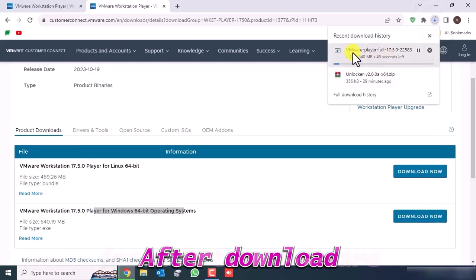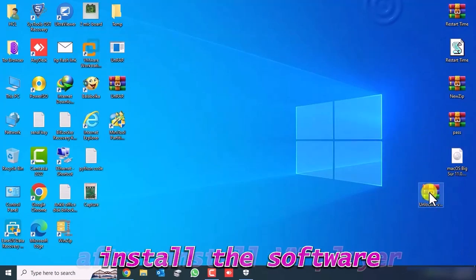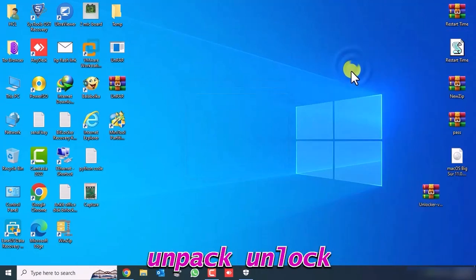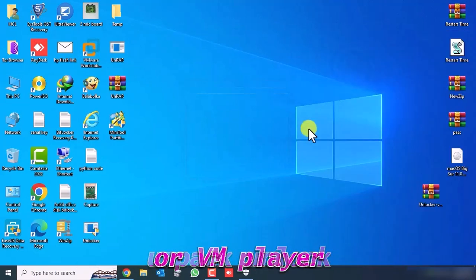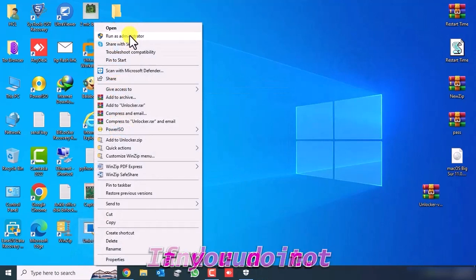After download, install this software. After installing VMPlayer, unpack the Unlocker VMPlayer file and run it.